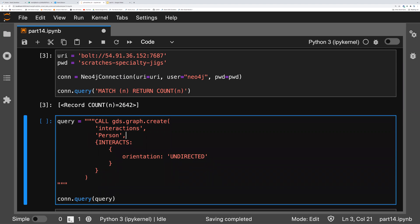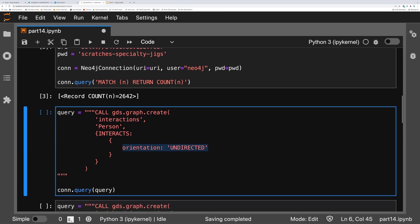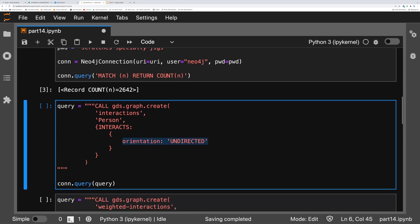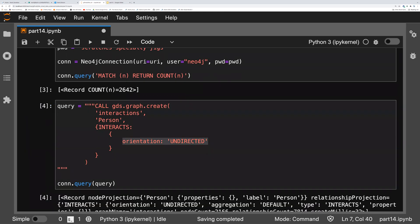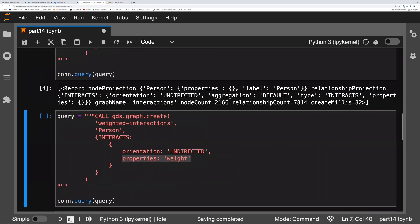Let's just dive right in. We're going to be using the graph data science library to calculate Louvain. And as we recall, the thing about that is that we have to create some in-memory graphs to do it with. So in this case, I'm creating a graph called interactions. It's taking all the person nodes and all of the interacts relationships, and particularly it's doing it in an undirected fashion. Okay, so let's give that a run. We've created a graph.